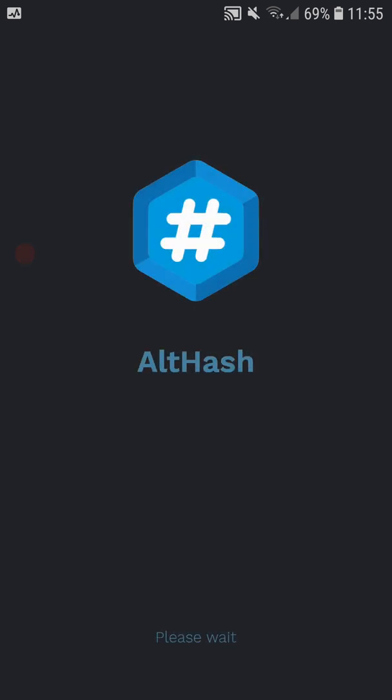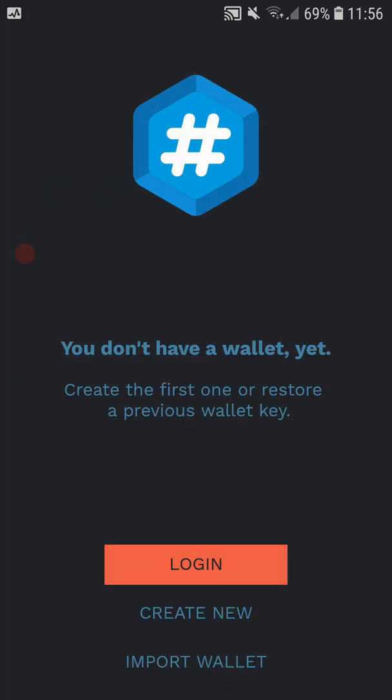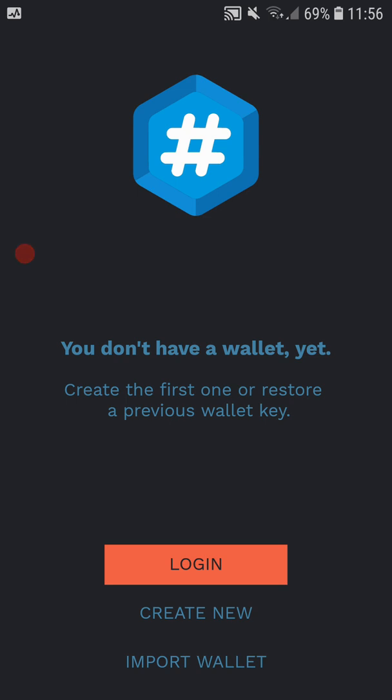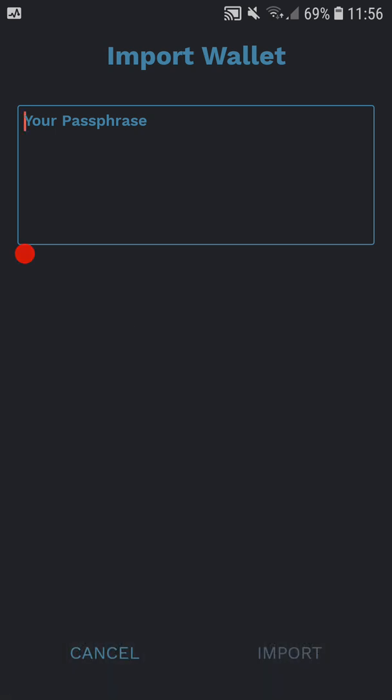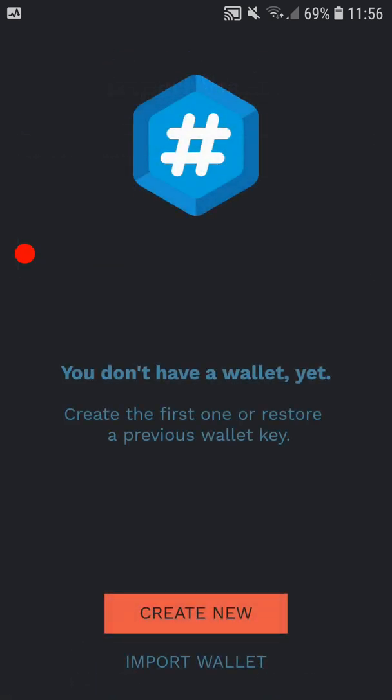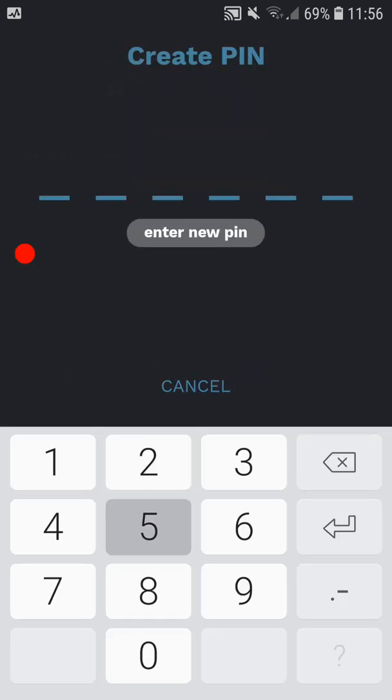So once you have downloaded the wallet, you can import your wallet from your last one where you enter in your passphrase. I won't be doing that, I'll be creating a new wallet.